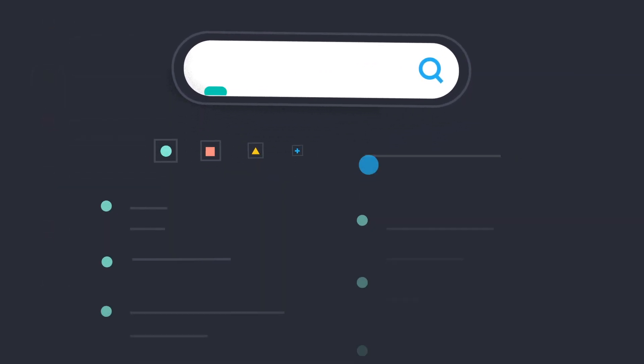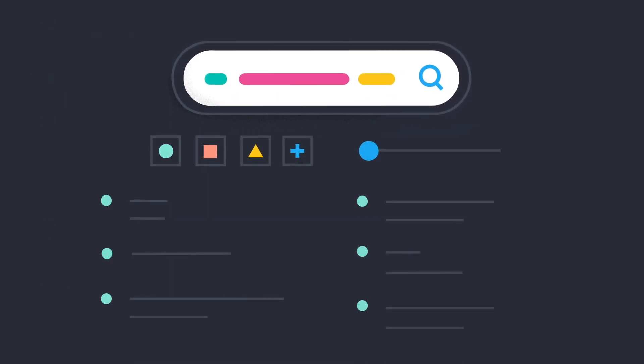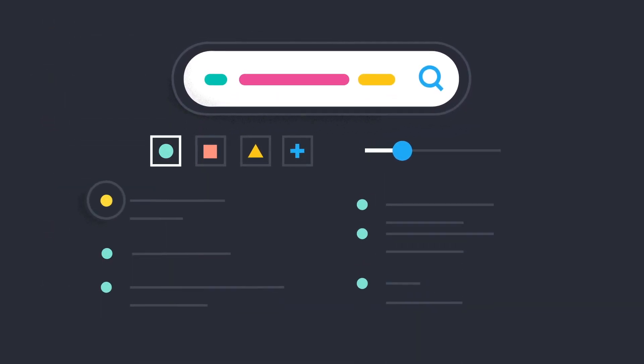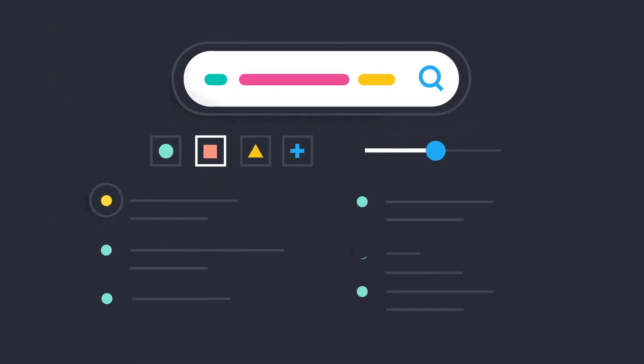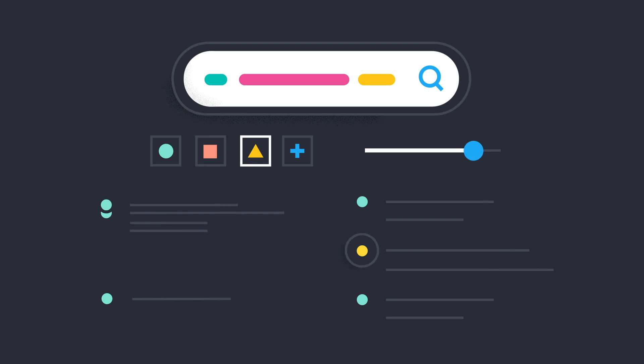This means that everyone is a search expert, with high expectations around how fast, easy, and rich search should be.